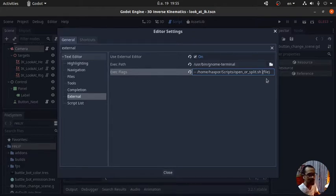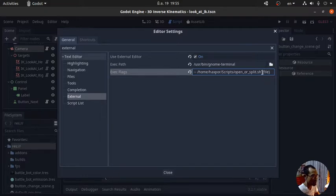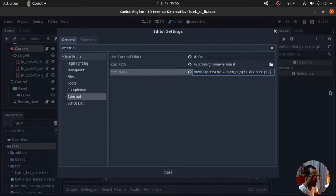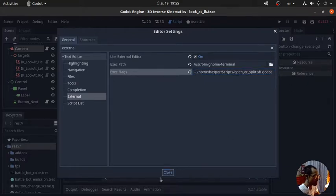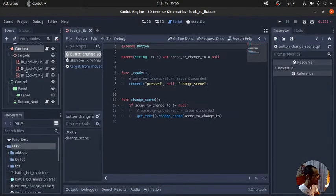It's going to open another terminal process. We're going to see. It's going to be Godot, and then the file path. And that's it. Okay, so let's just click on something else.